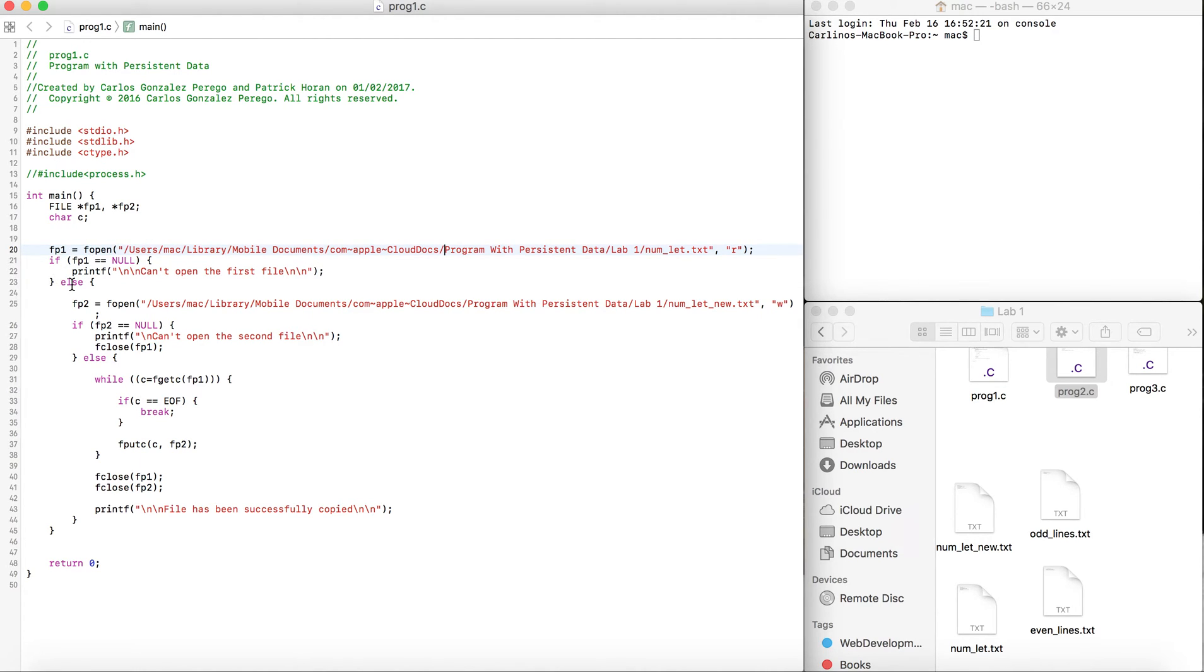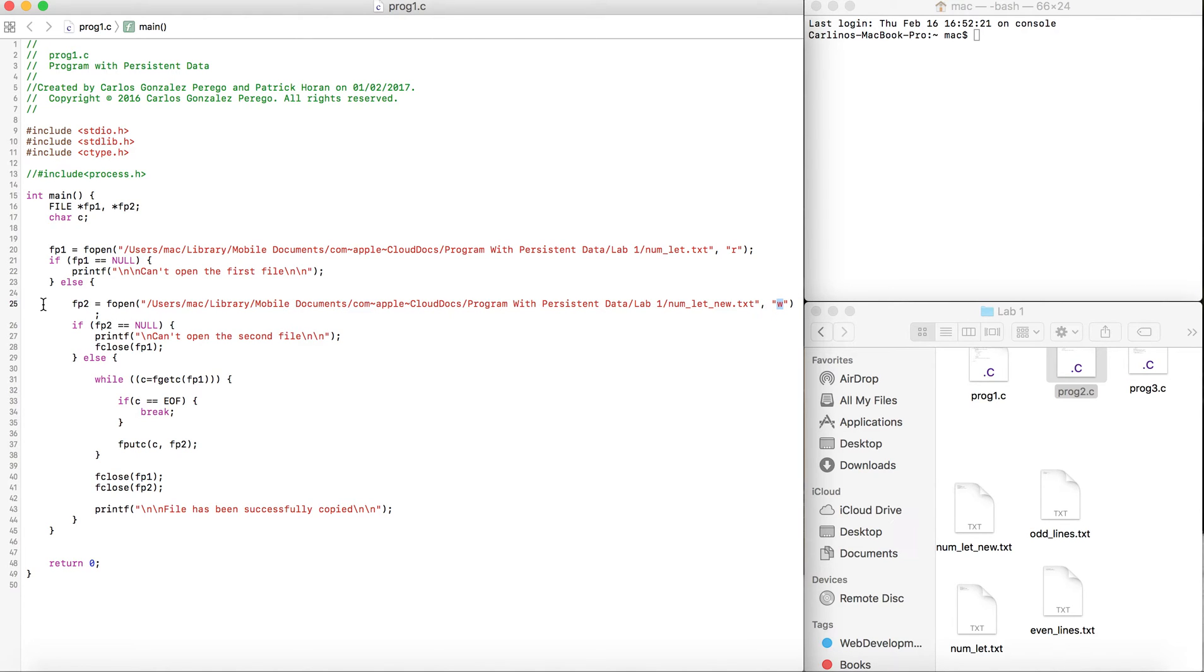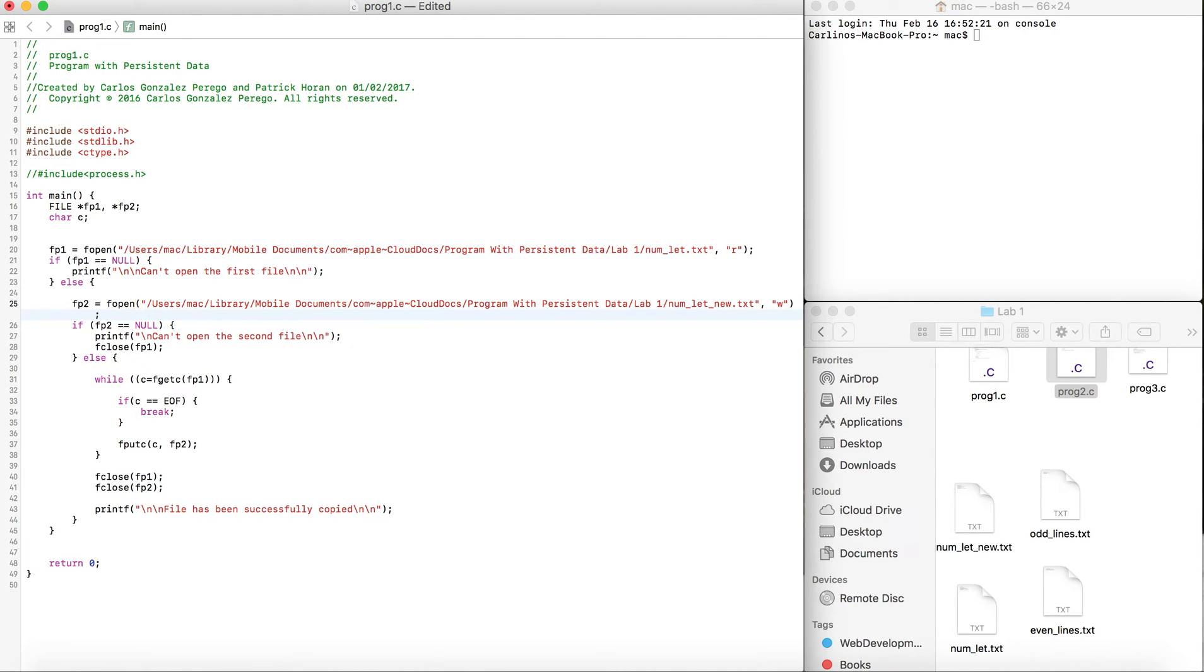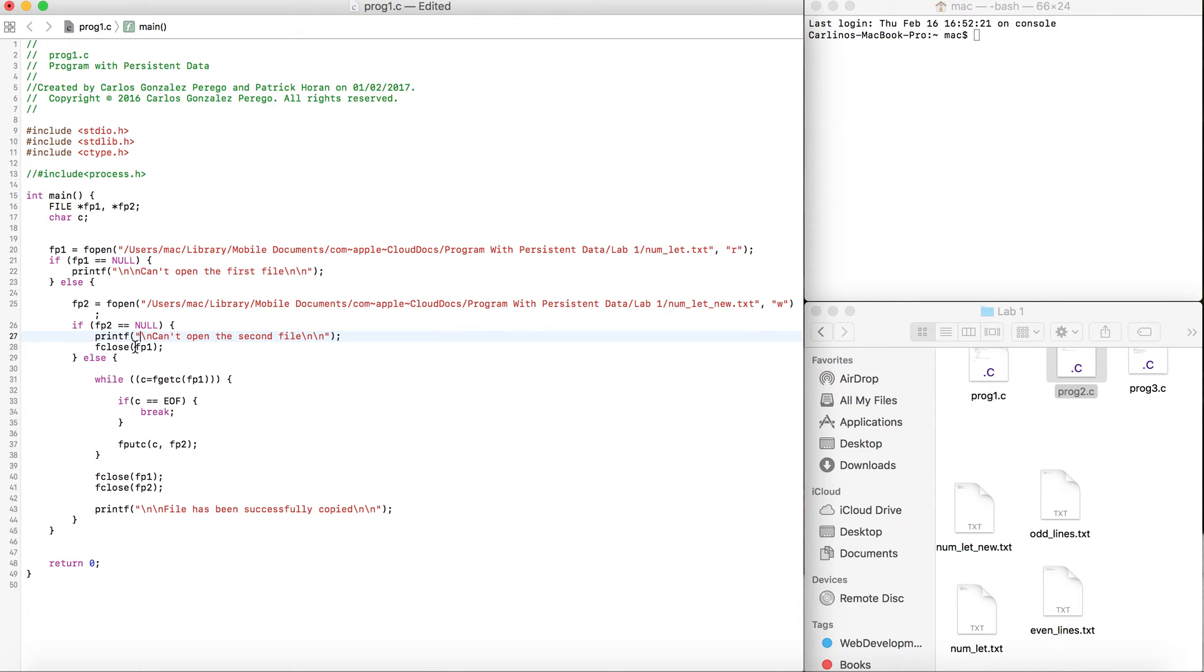If it's not null, we're going to open the second file the same way, but we're going to give it write permissions. Then we check if fp2 is null. If it's null, it prints can't open the second file and closes fp1.